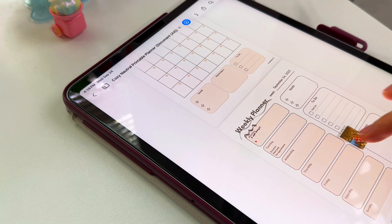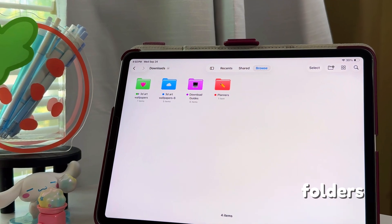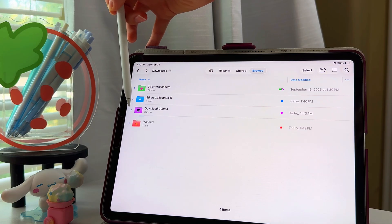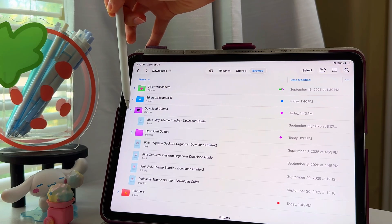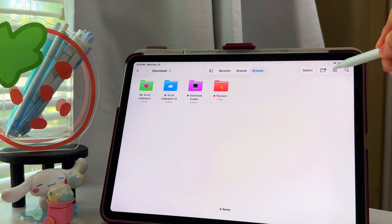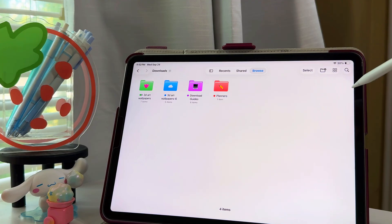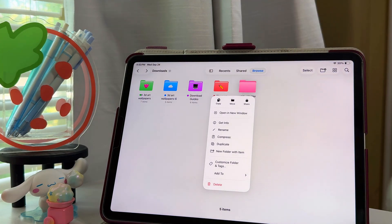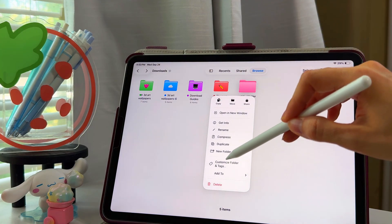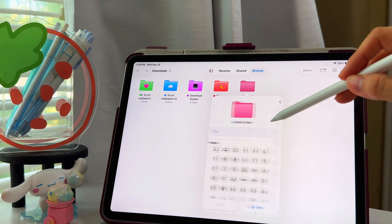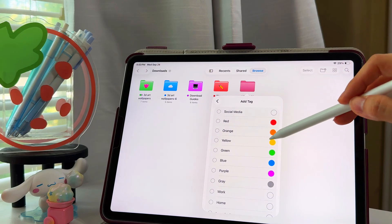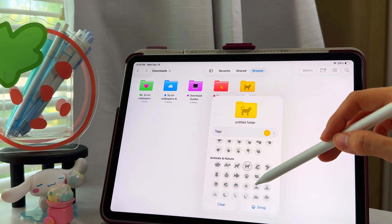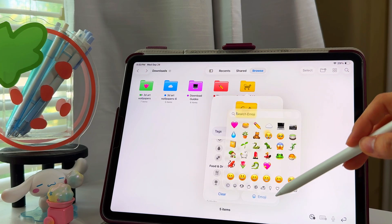Folders also got an update. You can now change the folder color and even add custom icons, making organization even easier. Just press and hold on the folder and select Customize Folder and Tags. Then select Tags and pick the color you want to change the folder to. From there, just pick an icon or an emoji that you want on your folder.